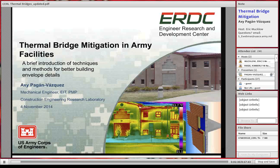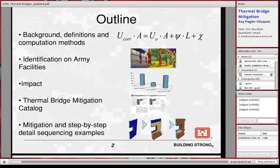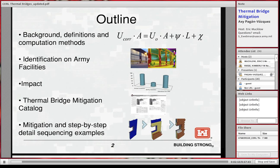All right. Good afternoon, everybody. My name is Axi Pagan, and I will be giving a brief discussion about thermal bridging problems and solutions within Army facilities. First, I'm going to introduce some fundamental concepts about thermal bridges — what they are, why there is such concern with them, and how we can quantify them. Then I will be showing some examples found in Army facilities using infrared imaging, also called thermography.